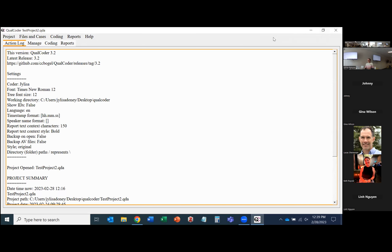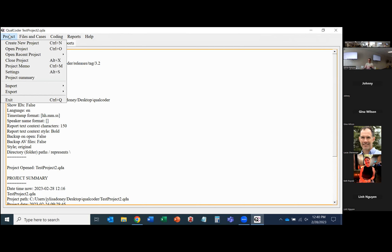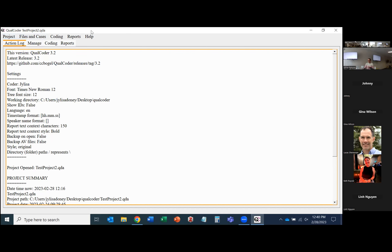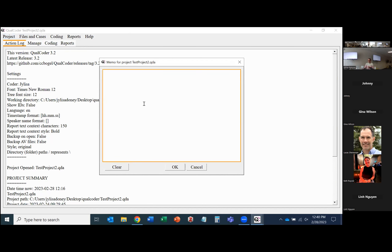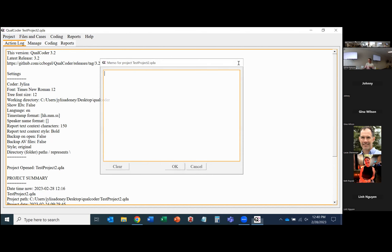Once you've installed it, before adding any files for coding, you'll want to create a project first. You would click Project, then Create New Project, and choose where you want to save it. After you do that, you can add a project memo describing what this project is — so it's clear if you have different versions, and this gets stored within the data.